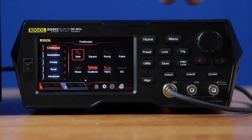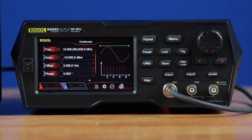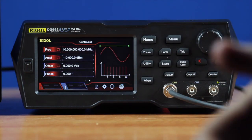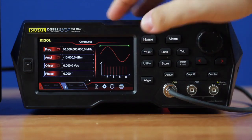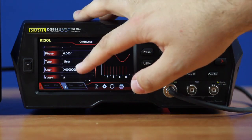To enter this, go into the continuous menu and then press on the harmonic function. I've already set the first harmonic to be at 10 megahertz with an amplitude of negative 10 dBm. You can also choose the offset and phase of the first harmonic.